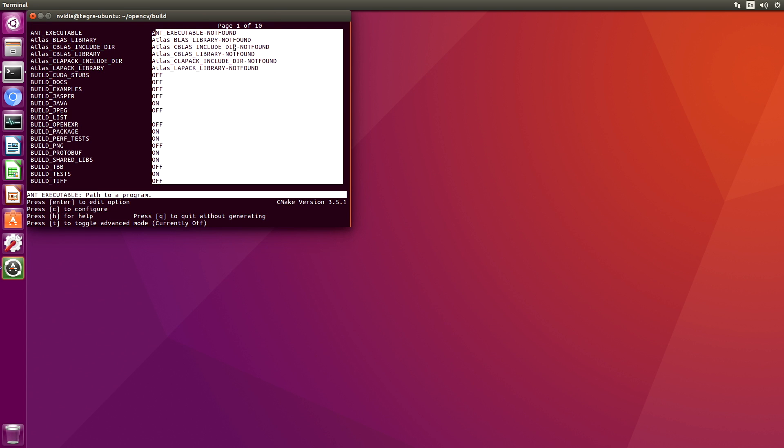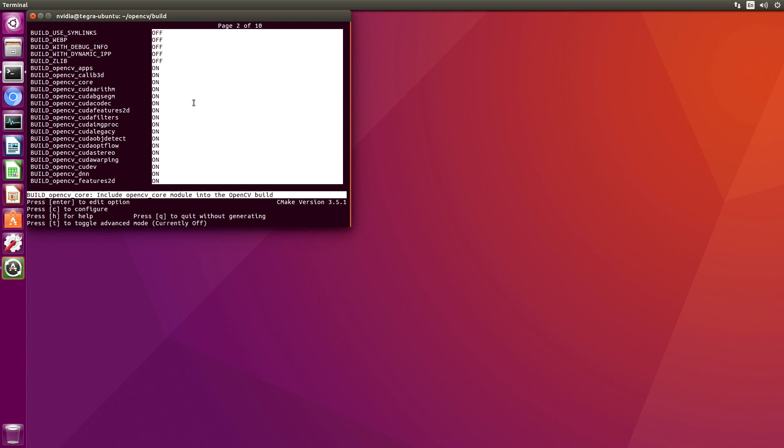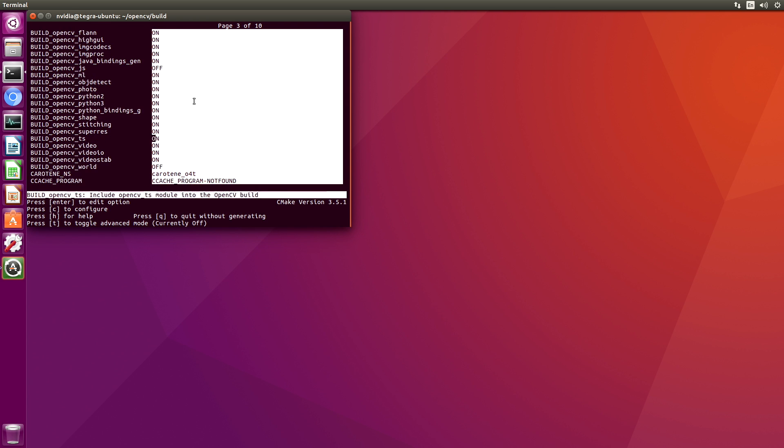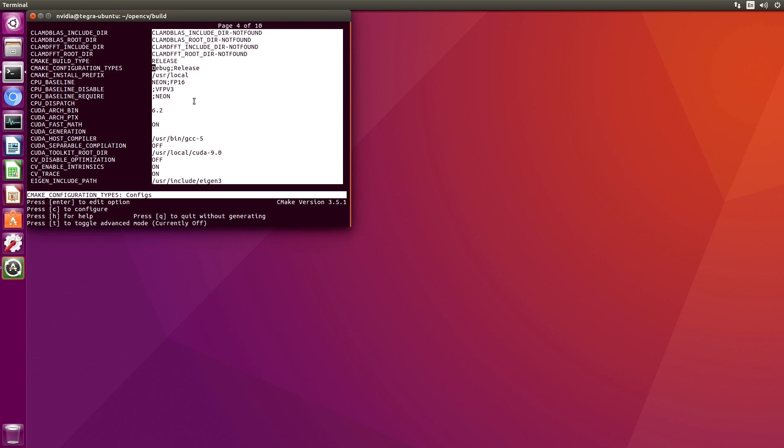The CMake list is in the directory above this. You can see that there are 10 pages of options. These are all the default options that are chosen along with the ones that we specified. You can see that we can build the tests.